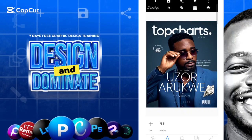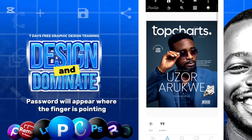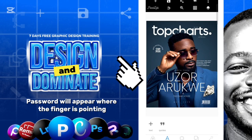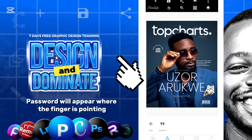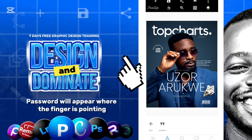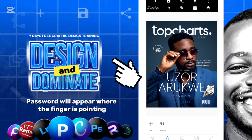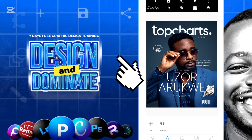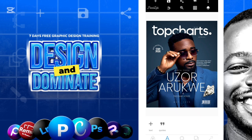At the end of this tutorial you will be able to create this beautiful and elegant magazine for this popular Nollywood actor Uzo Arukwe. Don't miss it — without further ado, let's jump right into the video.